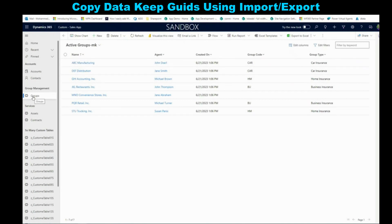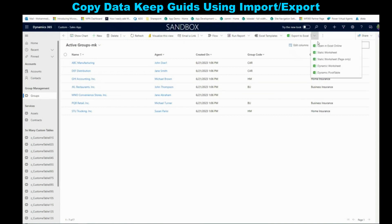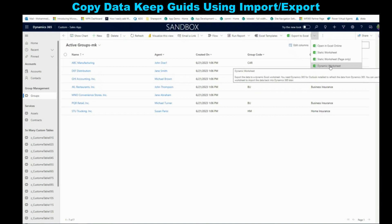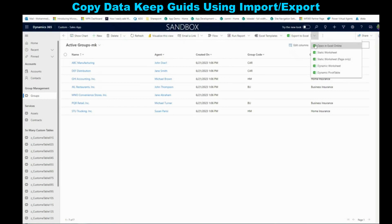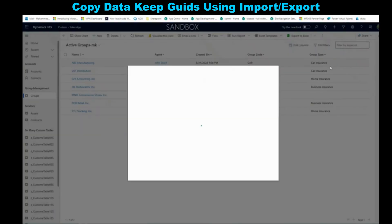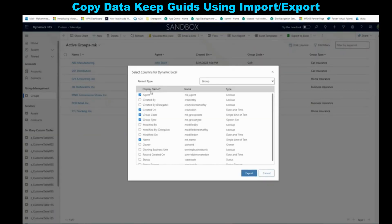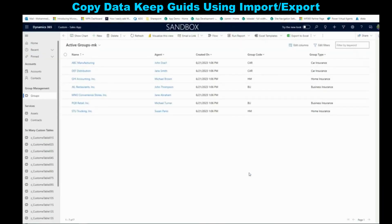Once you open this Groups view, set up the view with the fields that you care about, then go to Export and select Export Dynamic Worksheet. When you export as a dynamic worksheet — I'm going to show you why — the reason is it's going to include the GUIDs for those records. So come over here, Export to Dynamic Worksheet. It's going to ask you what fields you want in this export. Just keep those as is, then click Export.